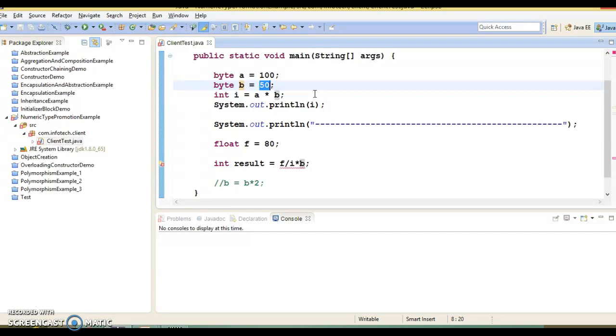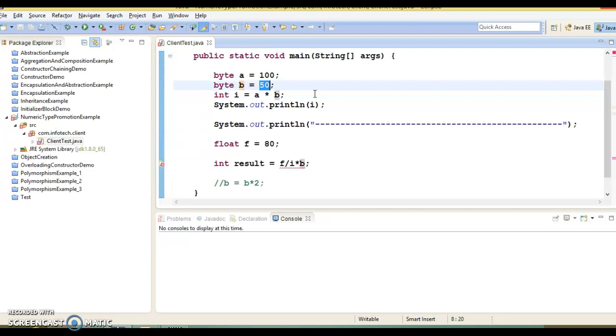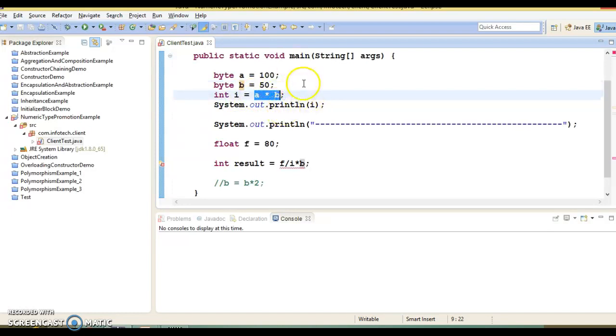In this type of situation, Java will automatically promote the byte, short or char to int when evaluating an expression. Also you should note that the result is assigned to an int variable i without any explicit casting, as the result was already an int. So directly you can assign to the int and there is no explicit type casting needed.